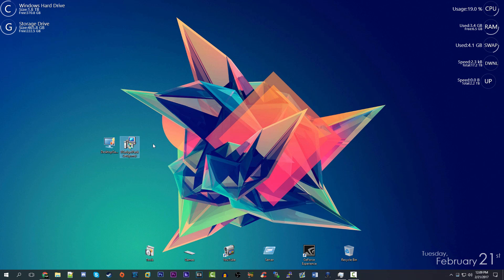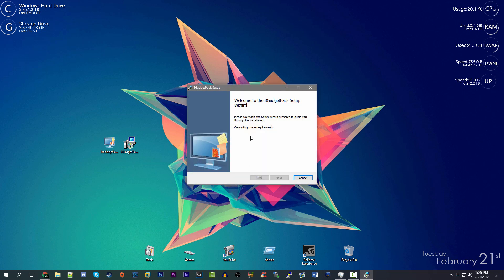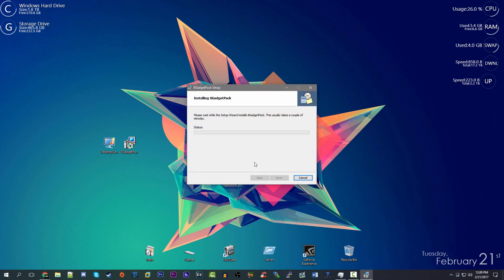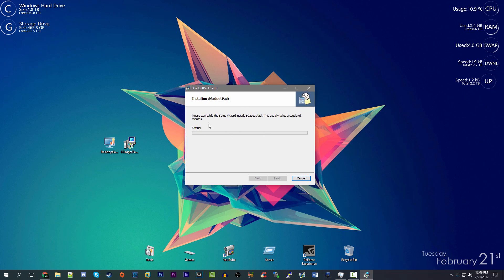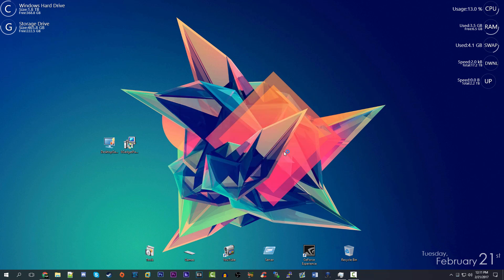Let's get started with 8 Gadget Pack. We're going to install this on my host computer. This is version 21.0.0. We'll hit Install — it might affect my Rainmeter setup on the side, dropping things over, but that's not a problem. I might just have to turn off Rainmeter for that. We've finished — we're at the last part of the setup and there's a checkbox to show gadgets when setup exits. We'll click Finish.